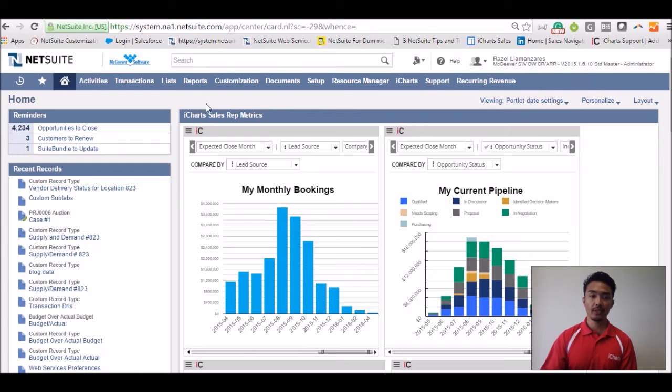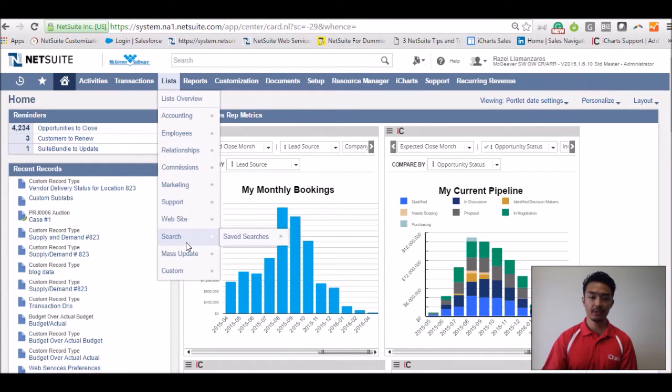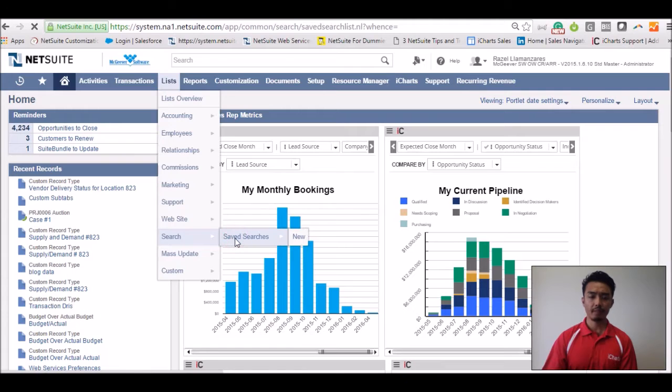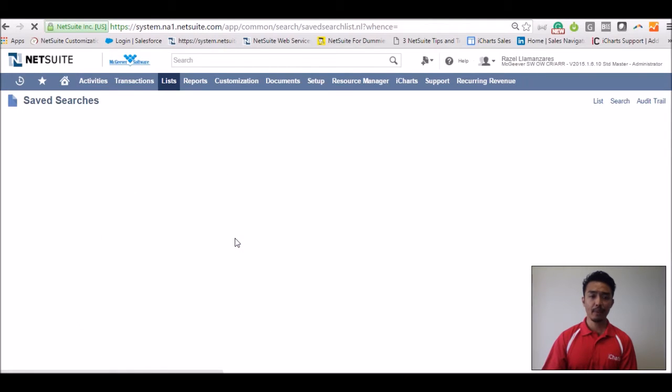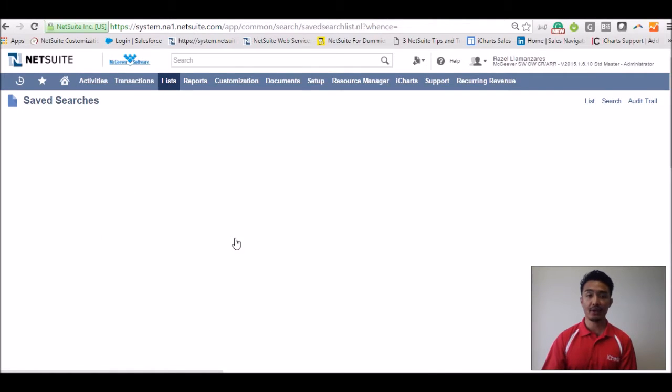So with that said, scroll to your list tab, go down to search, saved searches. Now this page should generate a list of saved searches that are available to you within your role.